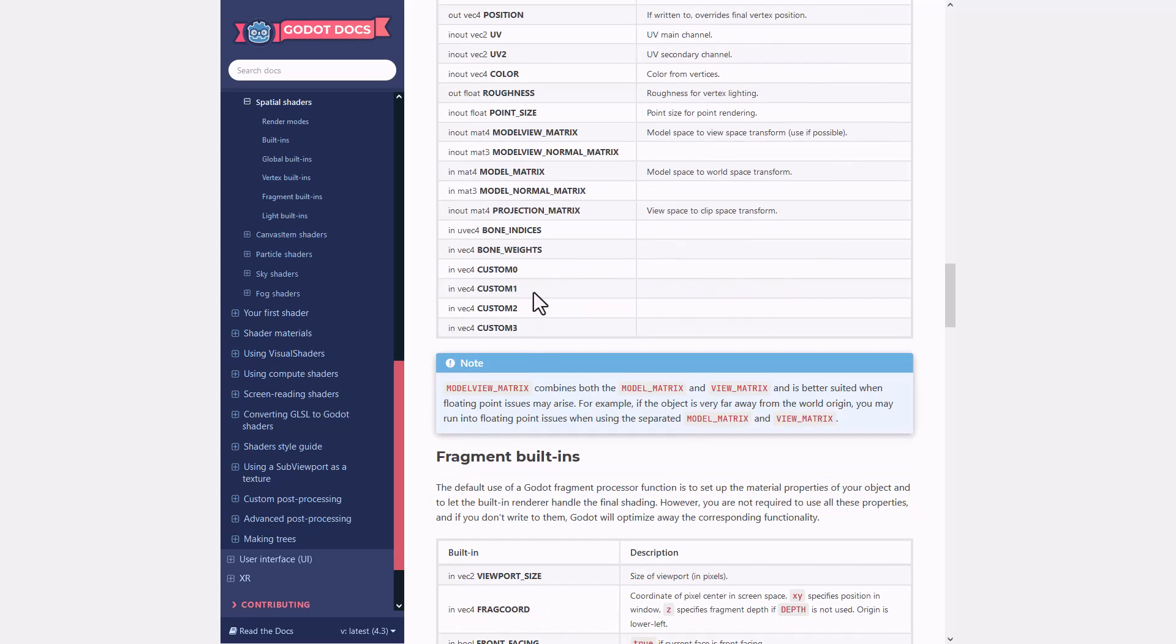It is not completely clear to me what are all the use cases of these. As I understand, you can send information from script to them, but in this example I'm using them to send extra information from Blender to Godot.